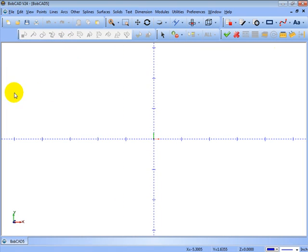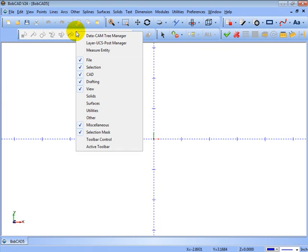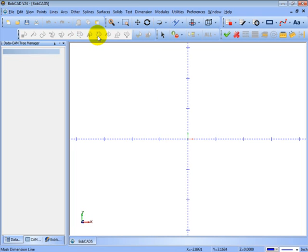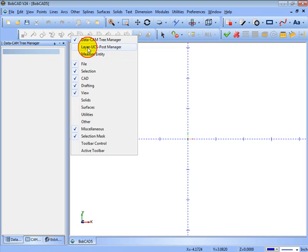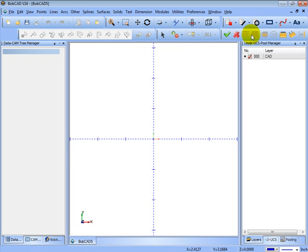Now if you're missing a window and you need to bring it up, same thing - right click on any one of the toolbars and you can go ahead and click on data cam tree manager and layer UCS post manager.